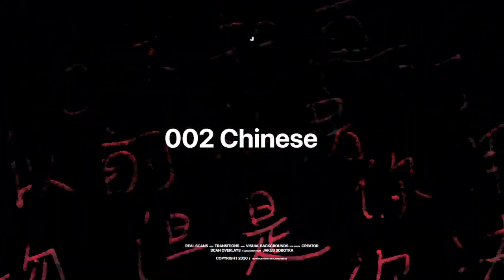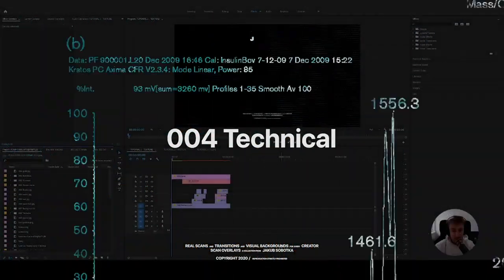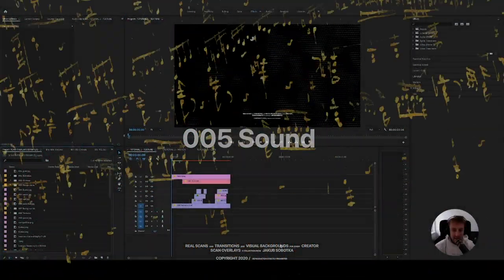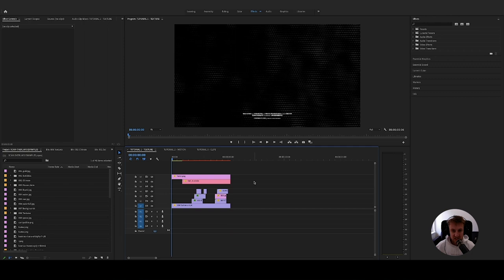I'm Jakub Sibetka and I would like to show you how to use my new package Skin Overlays. Let's start with the textures and how to add them to the skin overlays.